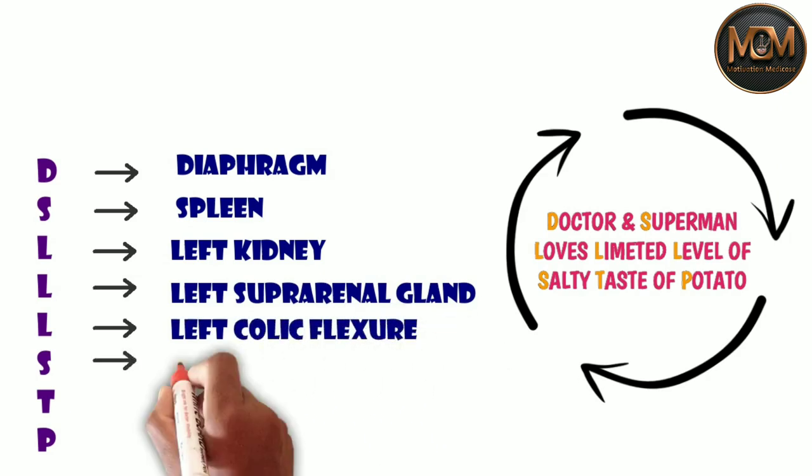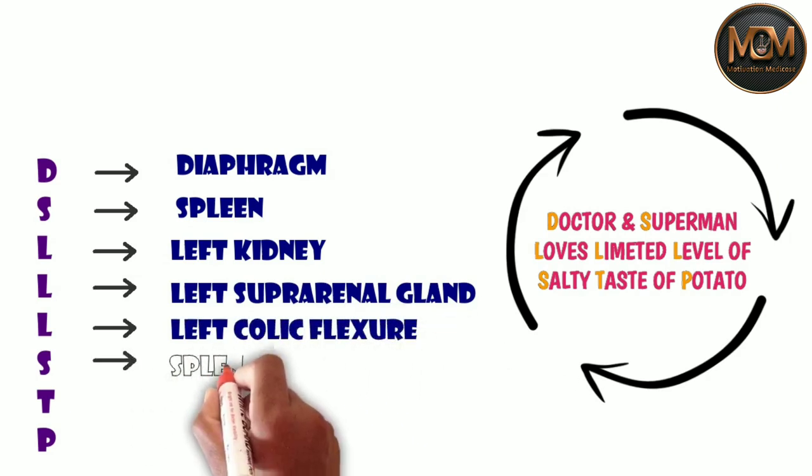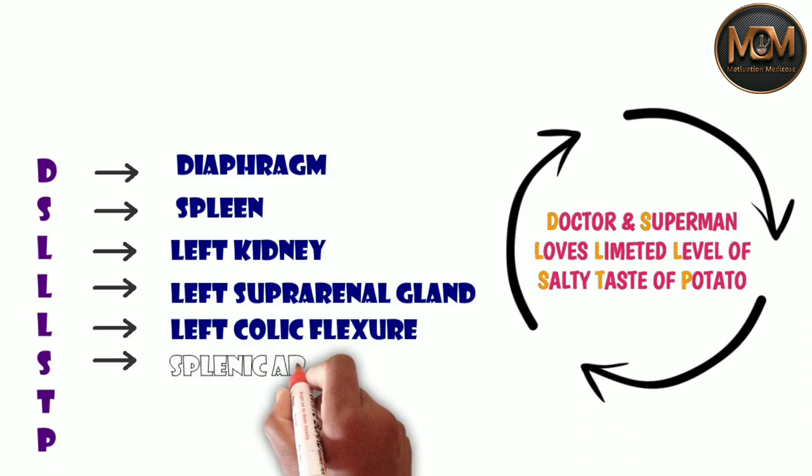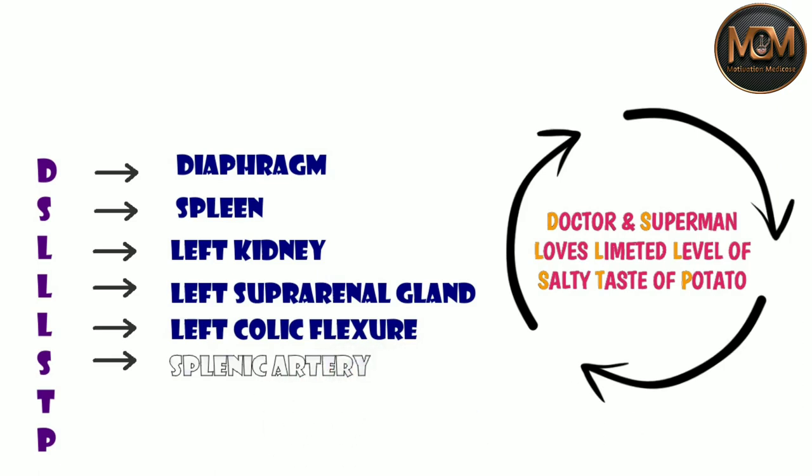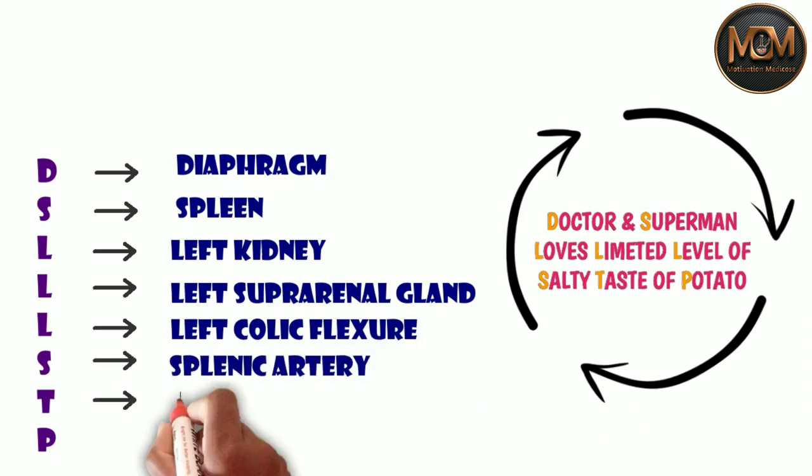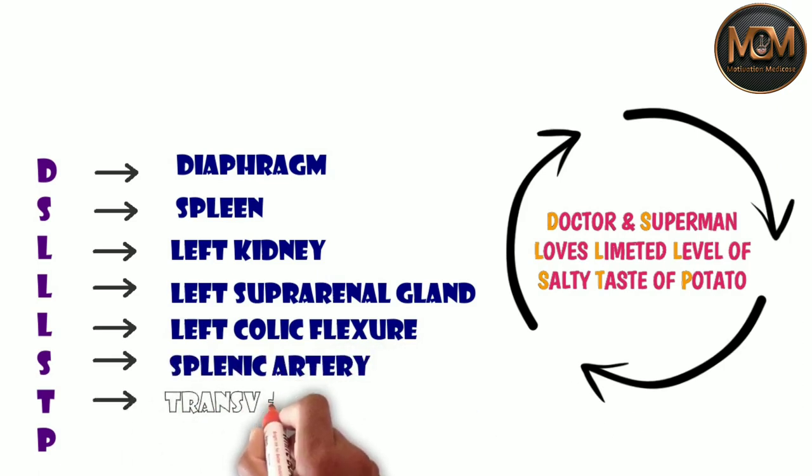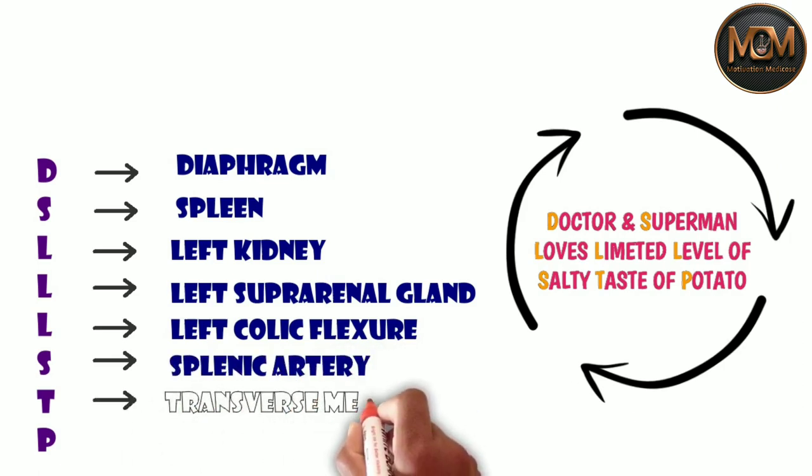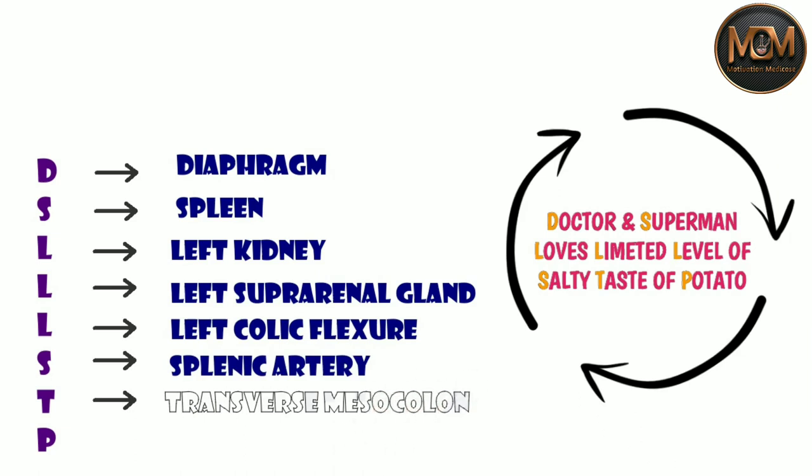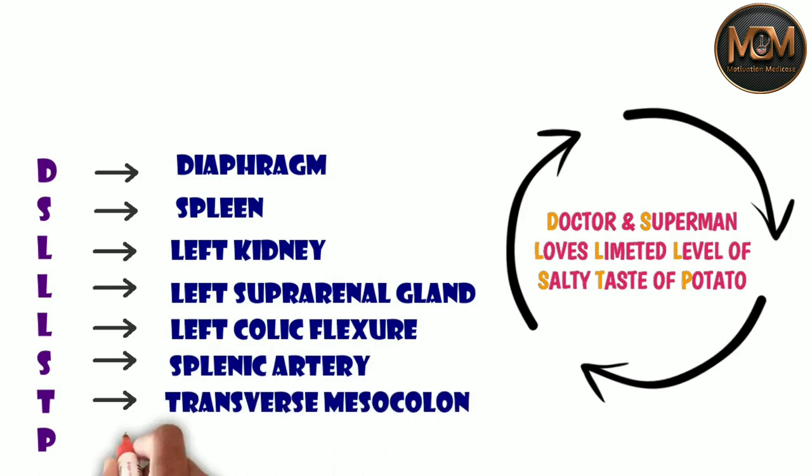And from the S we have spleen and from the T we have transverse mesocolon and from the P we have pancreas.